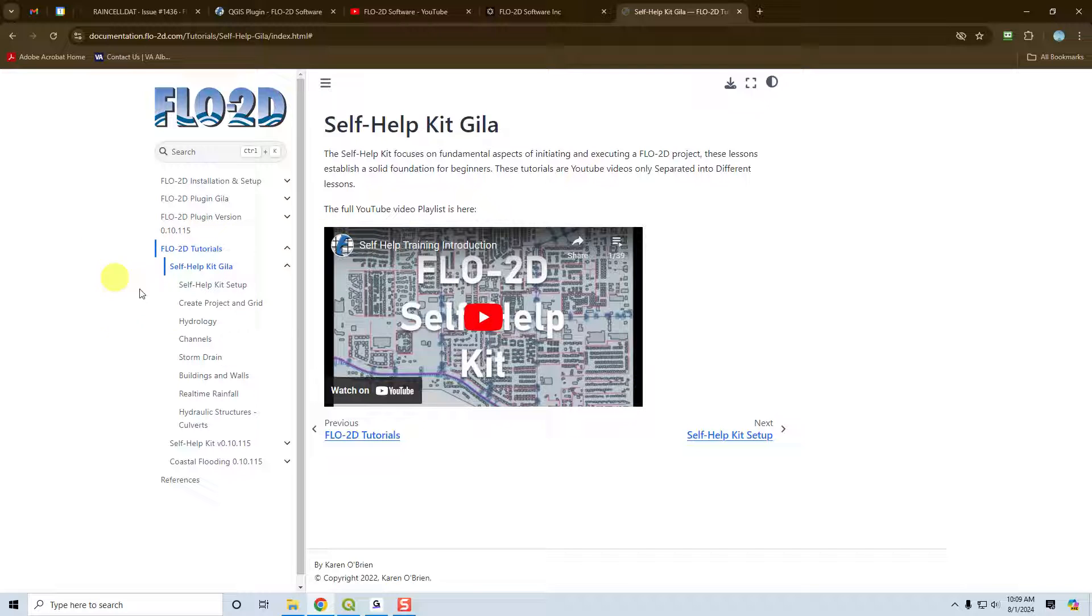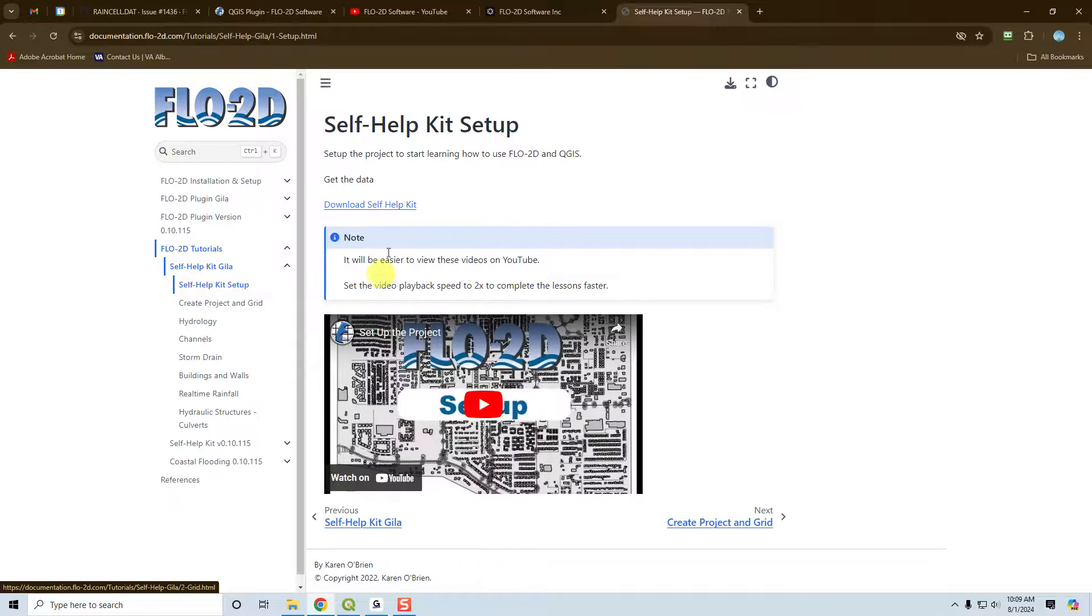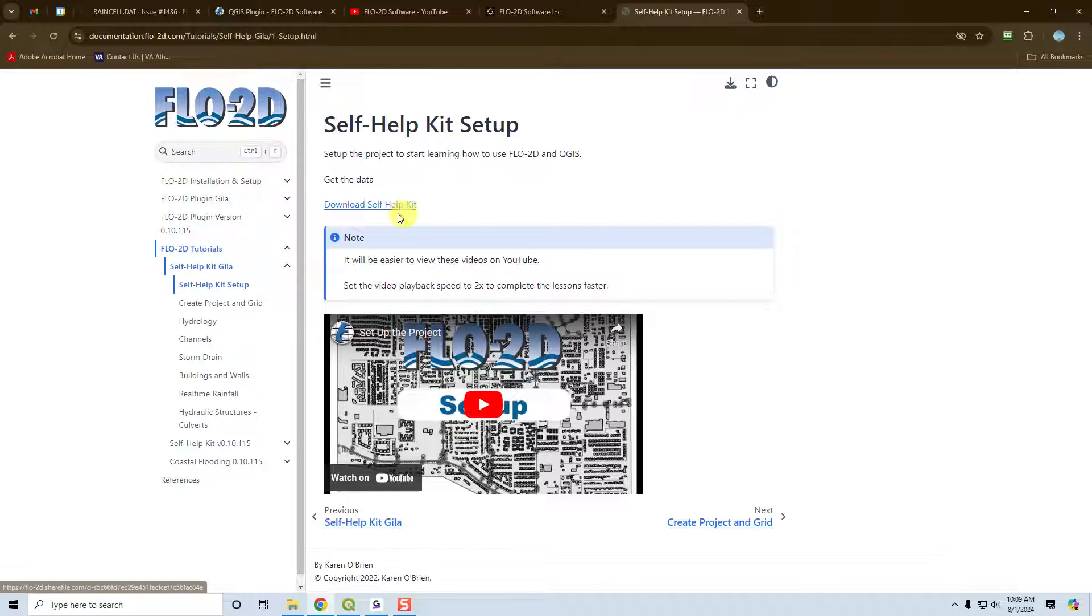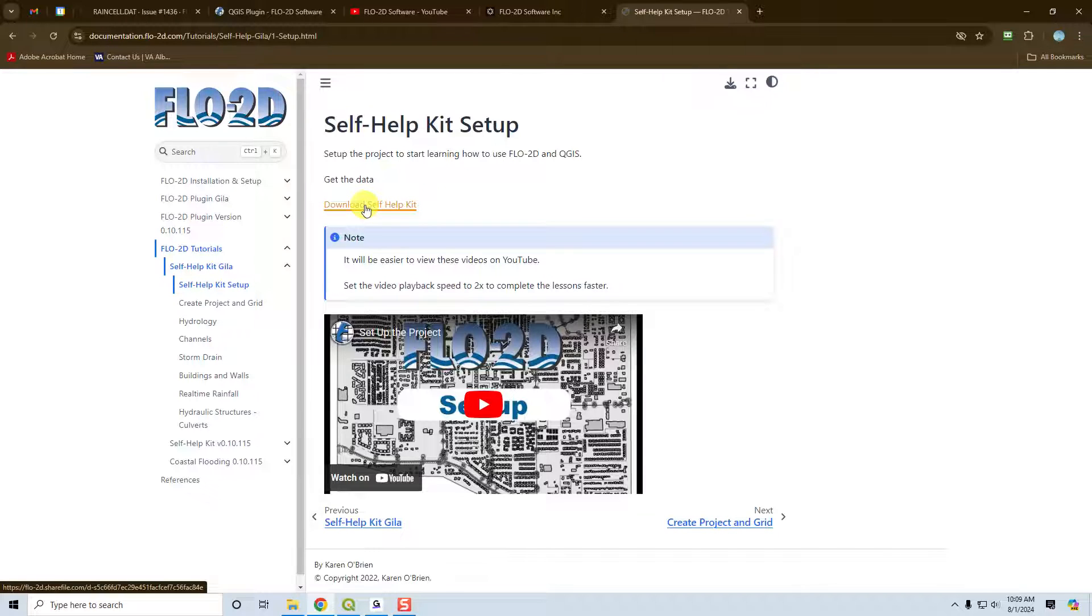And to get started with this tutorial, you will need the Flow2D software already installed on your computer. You can get instructions for that here, and you'll need to download the self-help kit.